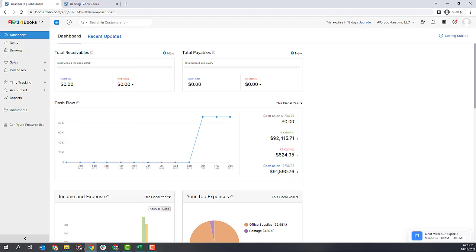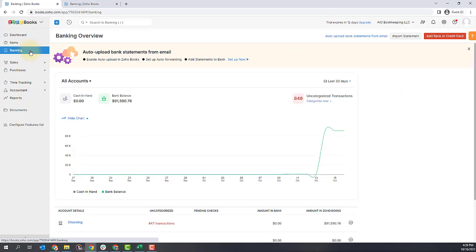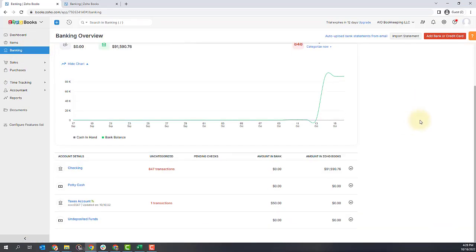I'm going to show you how to do both of these things. The first thing you're going to do is go to the banking area in Zoho Books. And if you scroll down, you'll notice that I have 847 uncategorized transactions in my checking account and one uncategorized transaction in my taxes account.